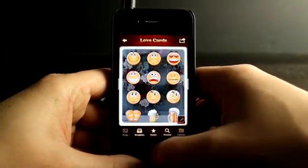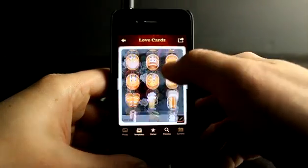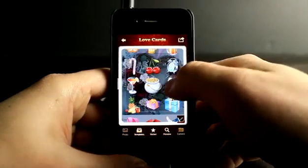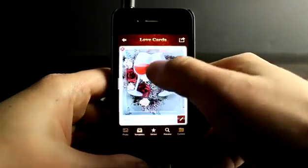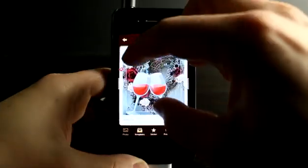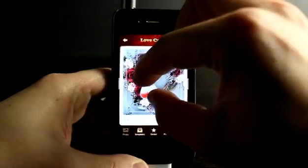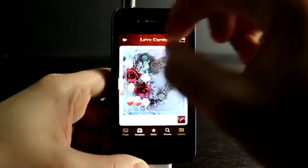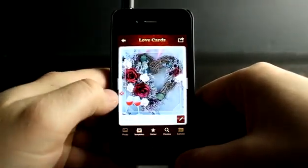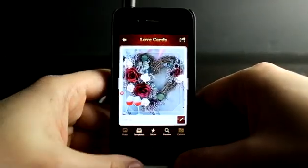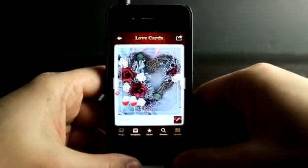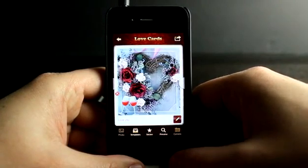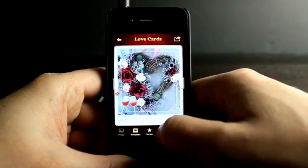I could also tap on Sticker and add a sticker. Let's go ahead and throw some wine glasses down at the bottom — just pinch and add those. You can see that little red X; you can tap on that if you want to delete the sticker you just added.